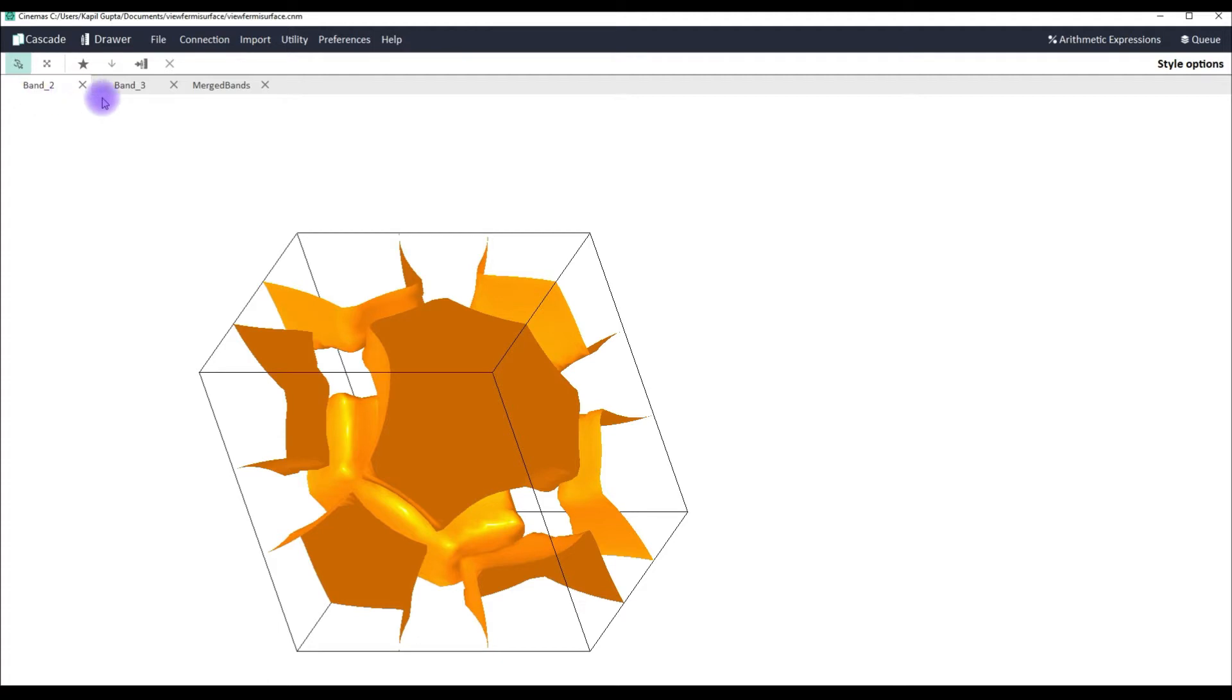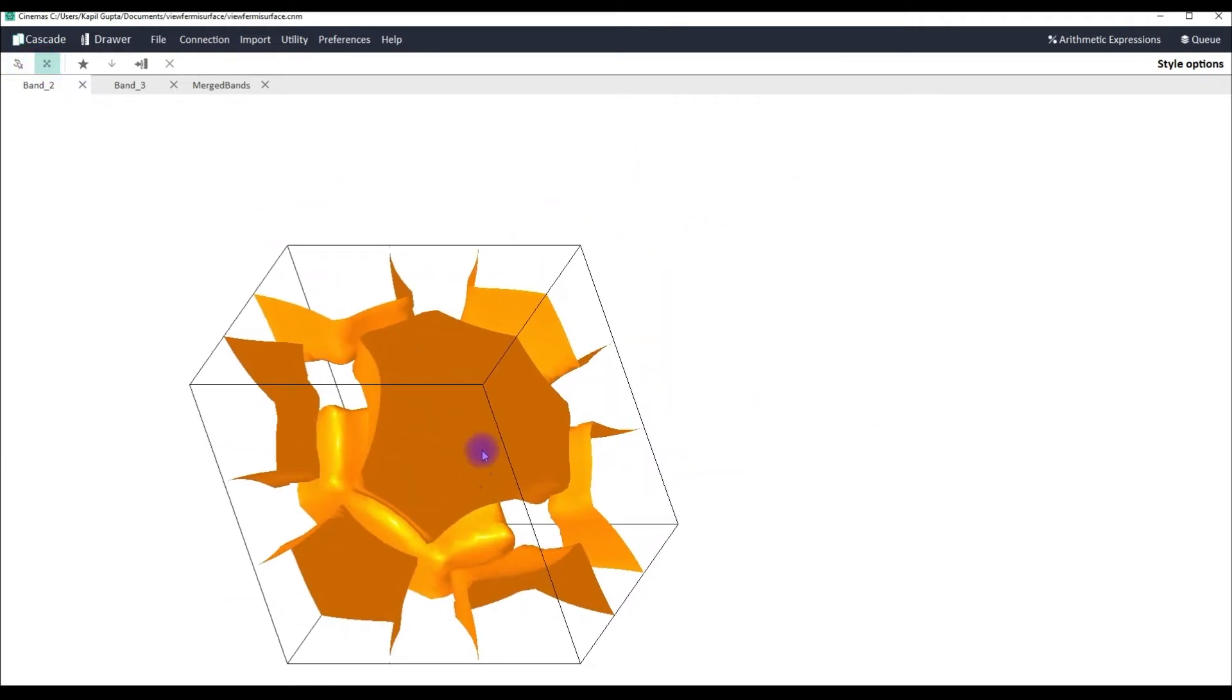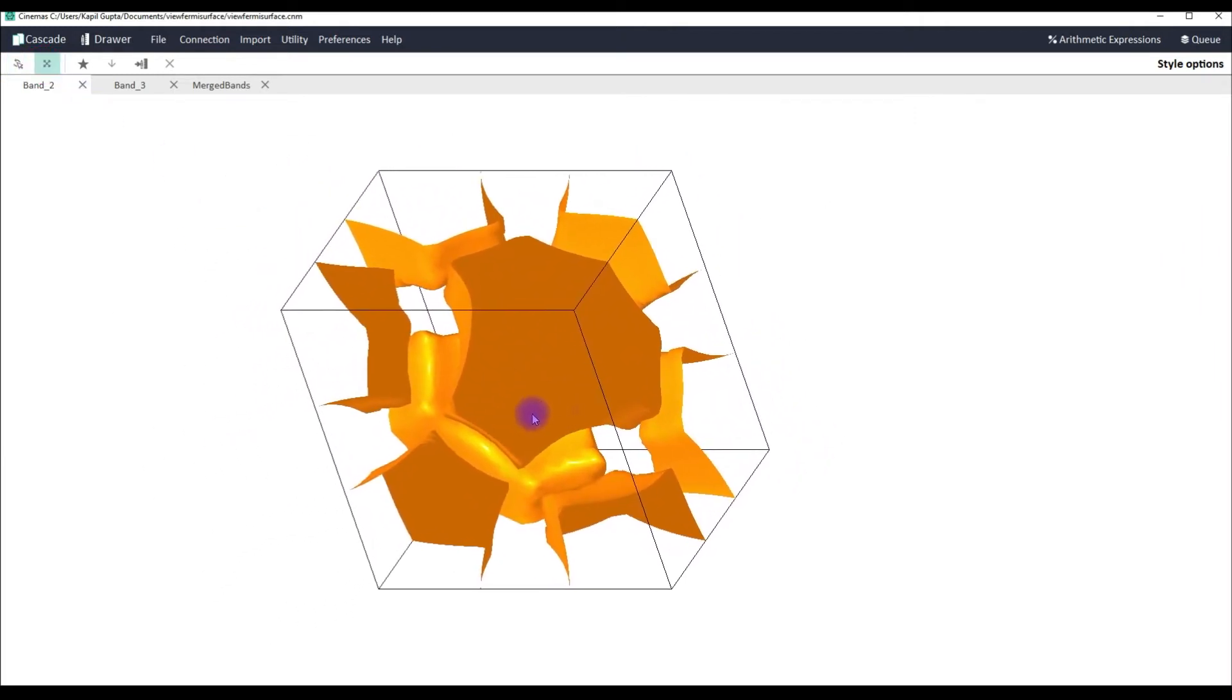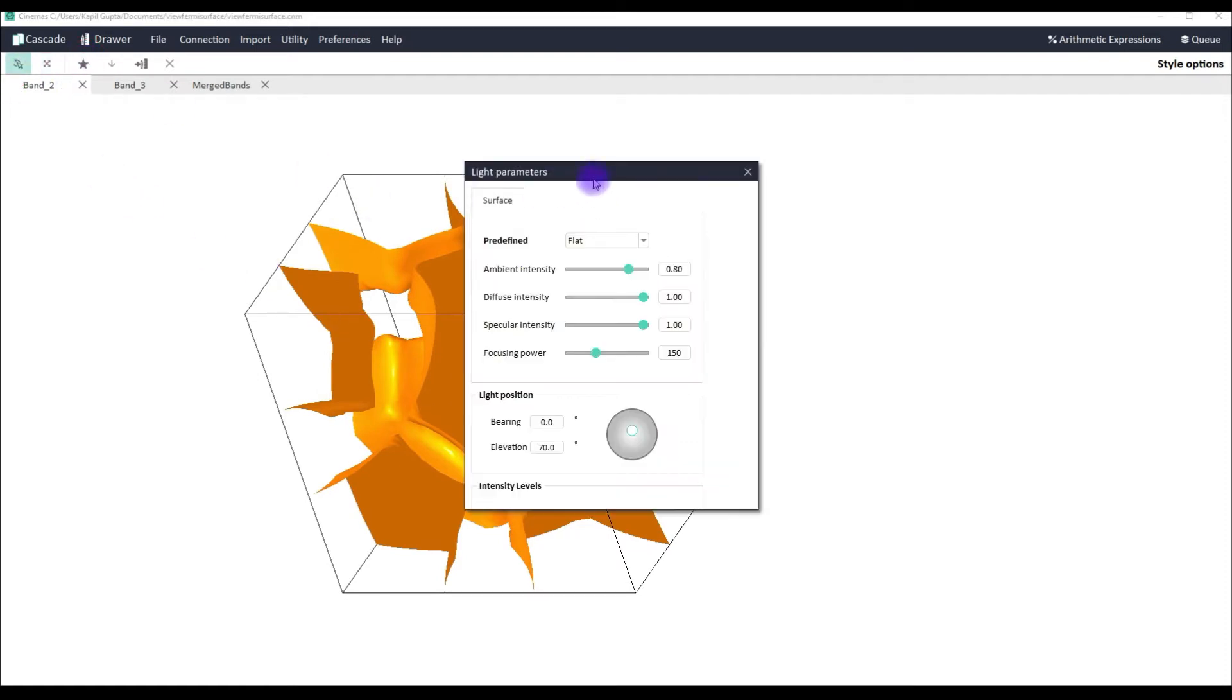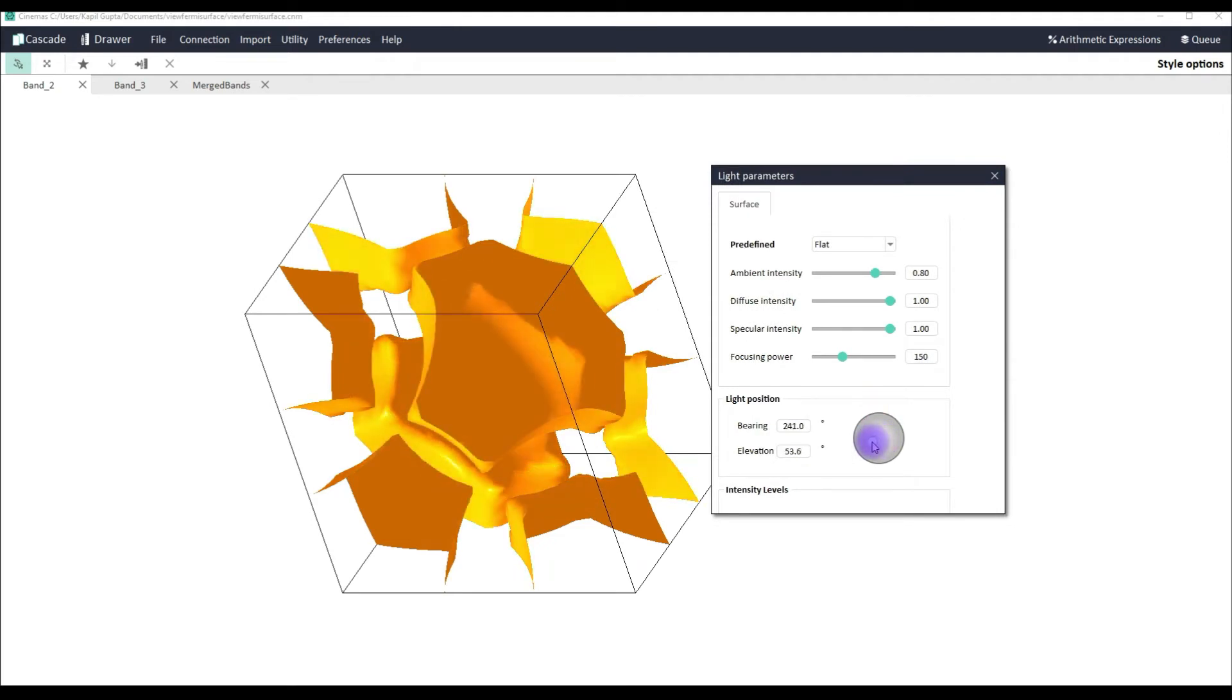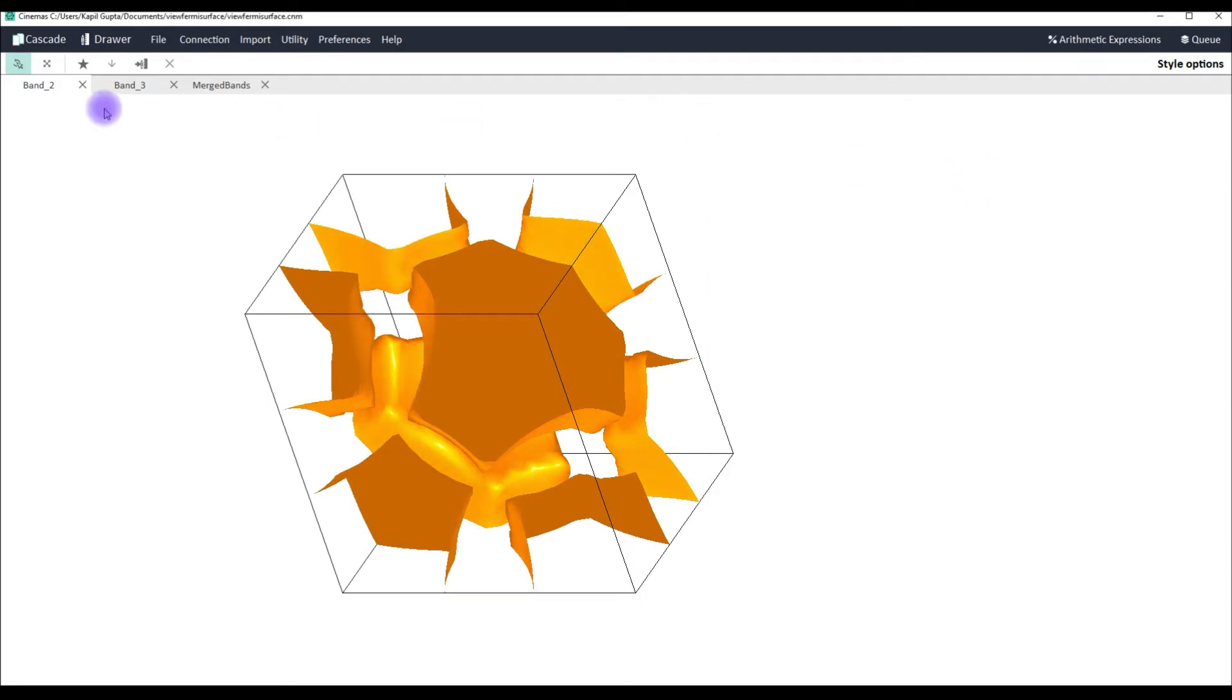Let's explain the toolbar a little bit. This is a simple rotation tool. Using this button you can just translate your view wherever you want and you can position it. Then with this you can set your lighting parameter whichever lighting settings you are happy with. And then this is export graphics. You can save this particular visualization in several image formats.